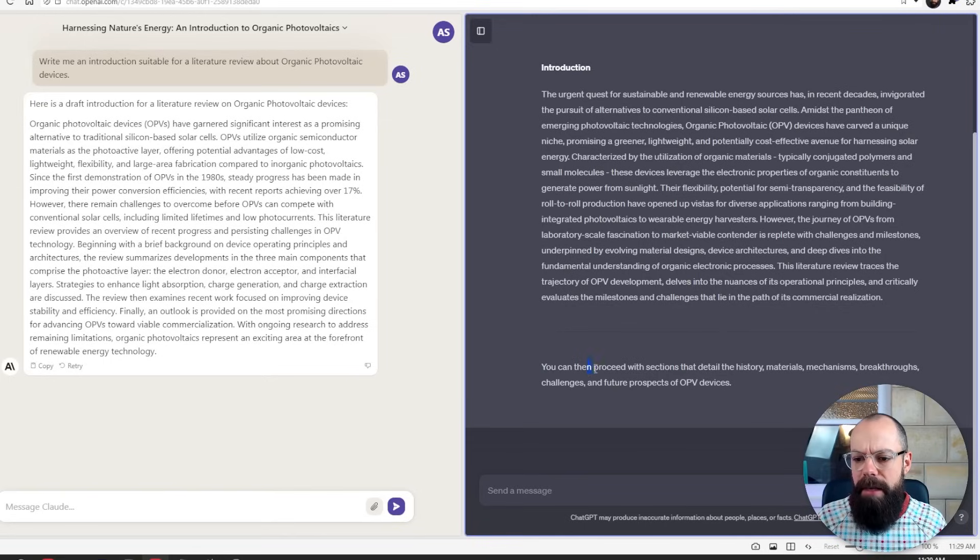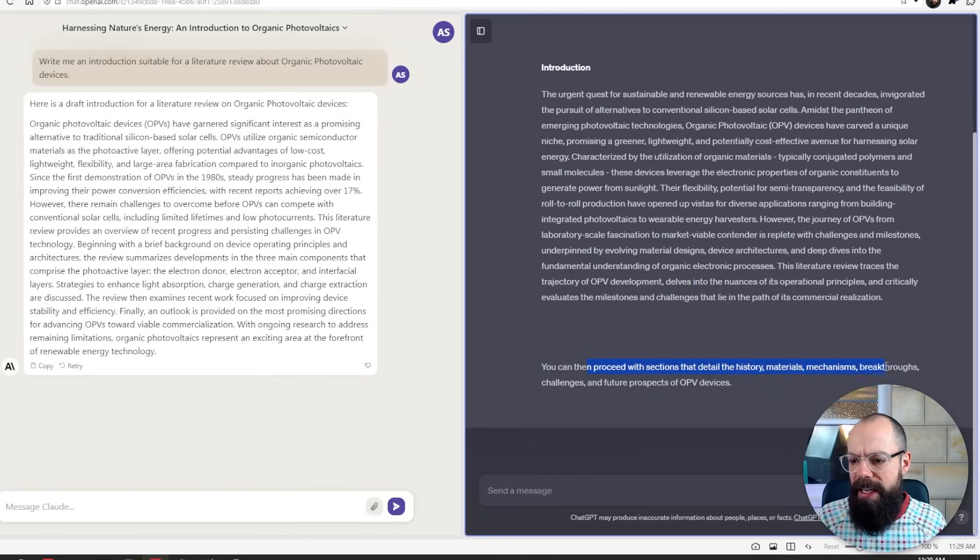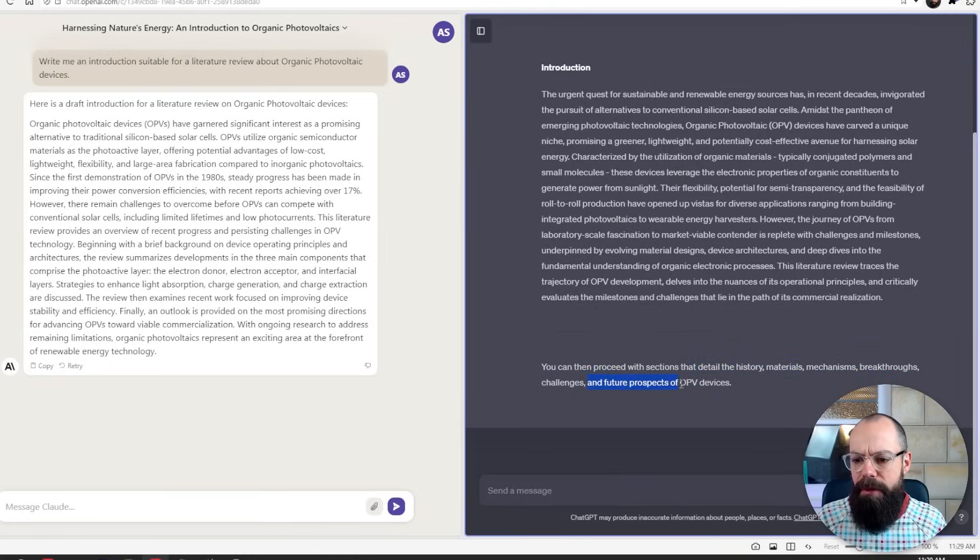But I feel like ChatGPT understood a little bit better. And now it's saying you can then proceed to sections of the detail with the history, materials, mechanisms, breakthroughs, challenges, and future prospects of OPV devices. It's actually helped me out a little bit, which I like.